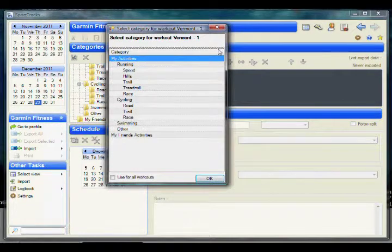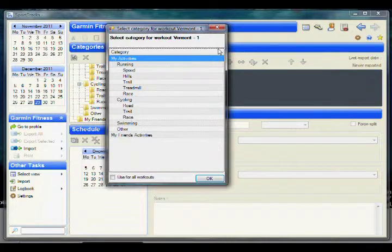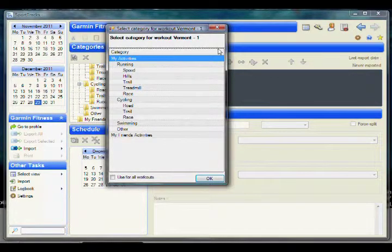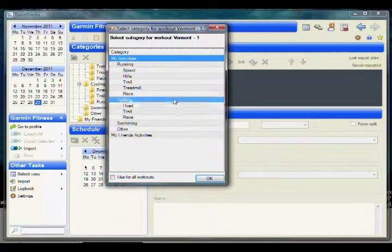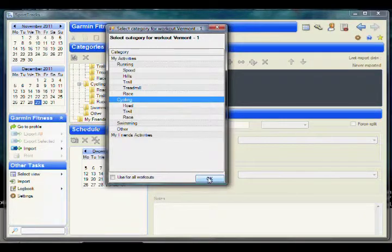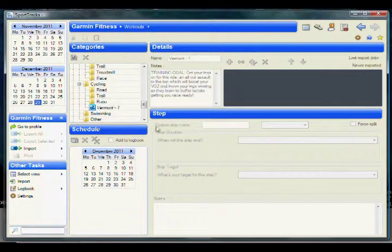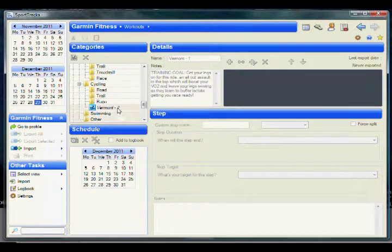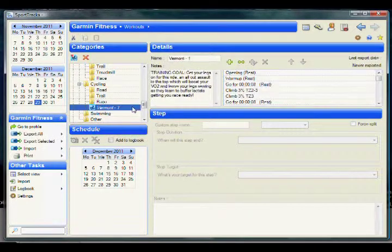Select a category for the workout and then press OK. The workout has now appeared under the Selected Category. You can click on it to view the details.